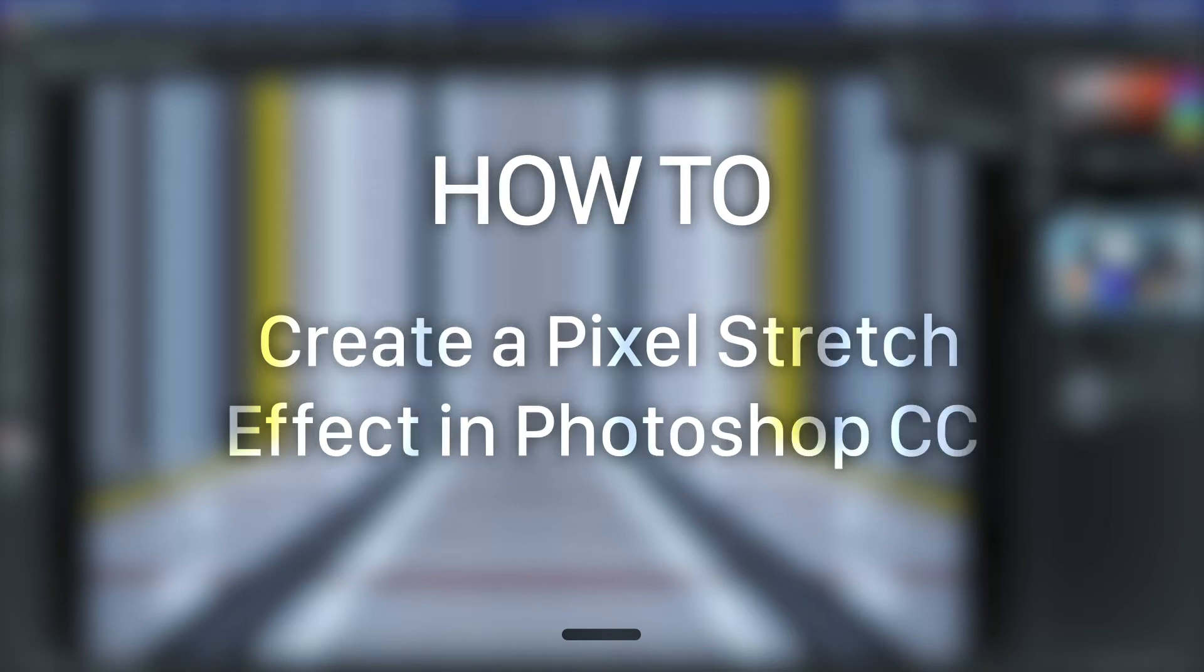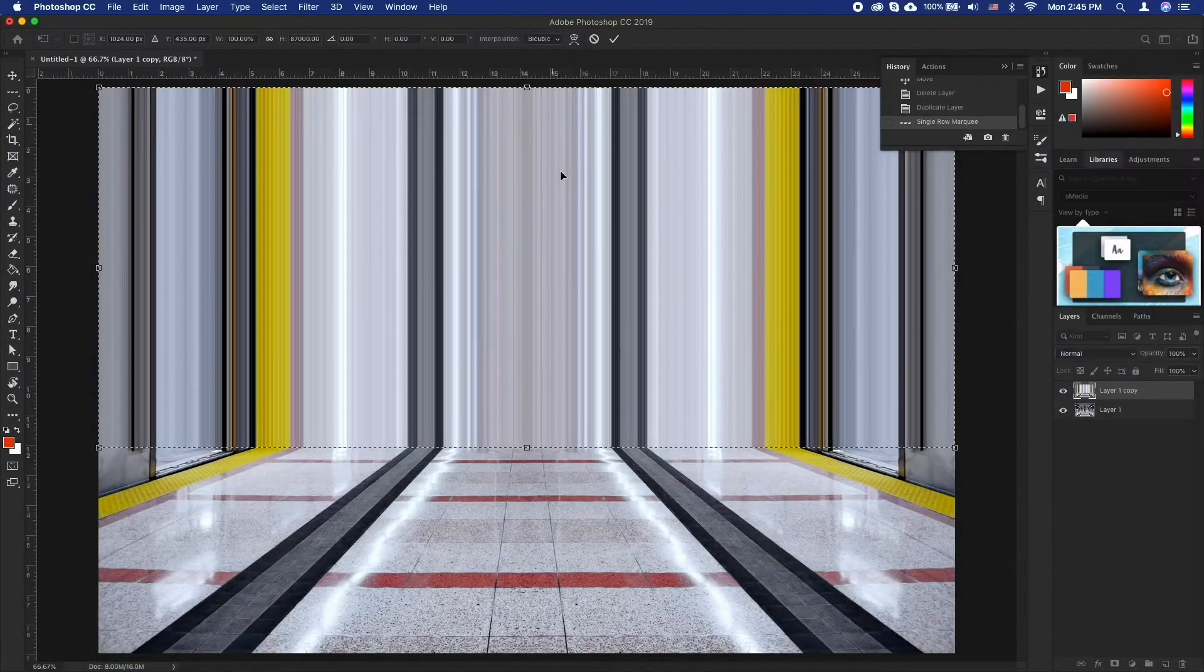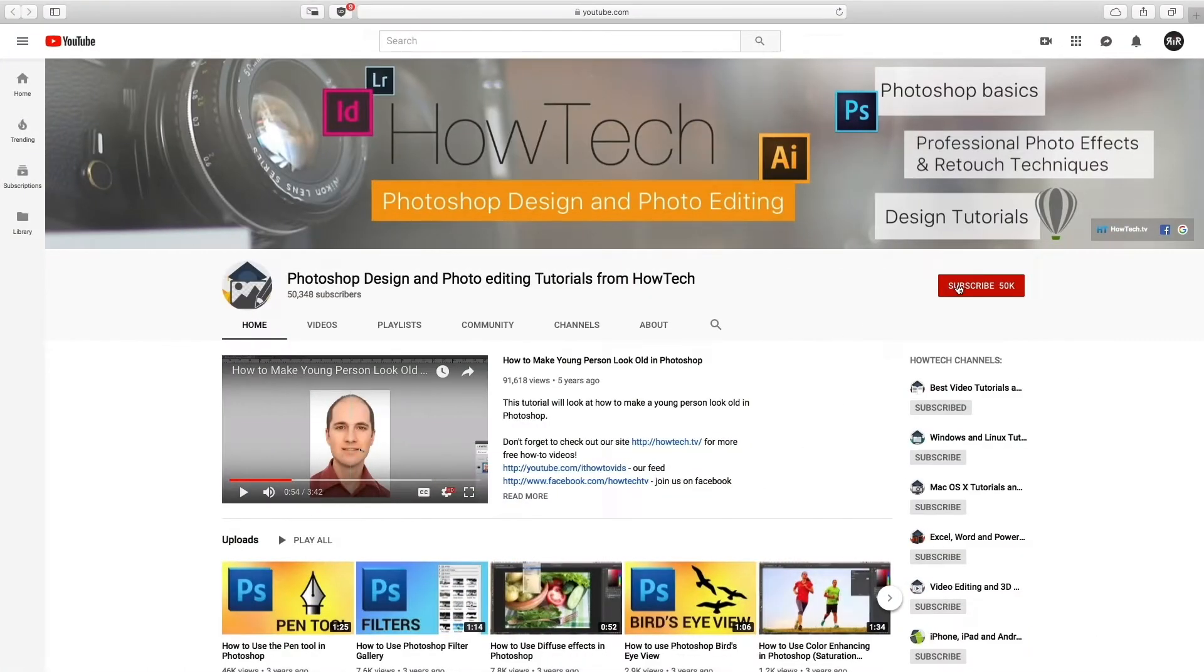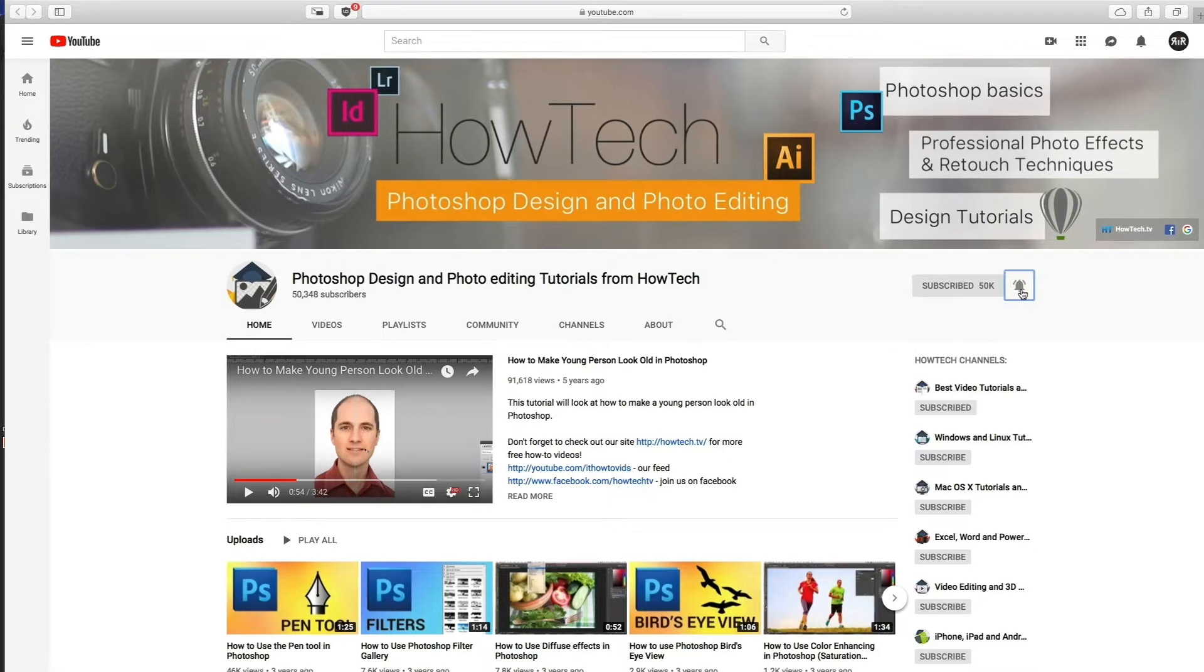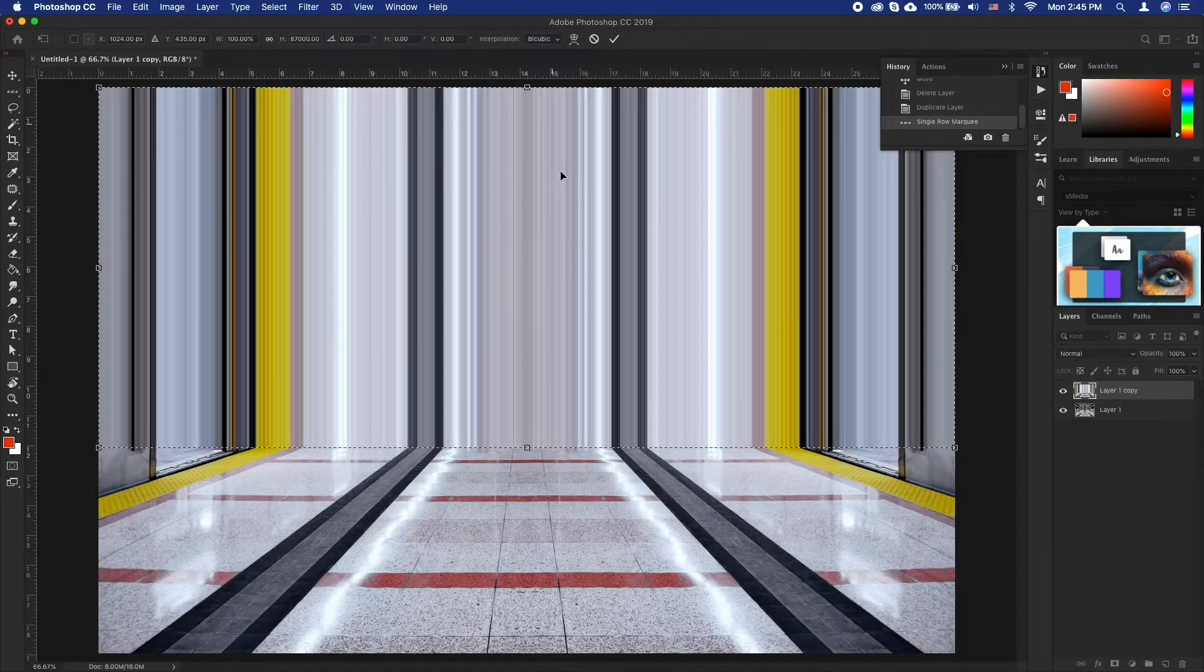In this tutorial you will learn how to create a pixel stretch effect in Photoshop CC. But before we start, take a moment to like the video and subscribe to our channel and make sure to press the bell button to be the first to know about our new videos.